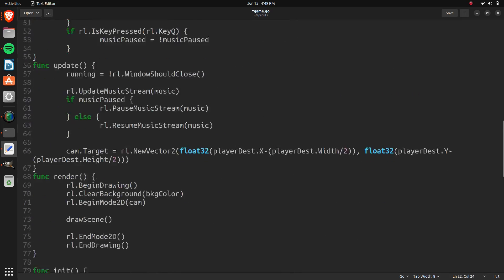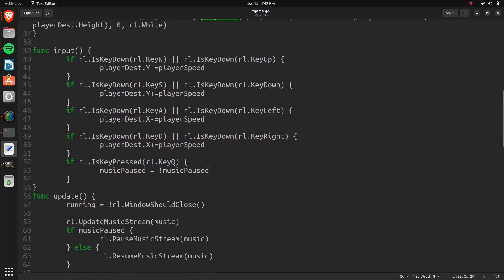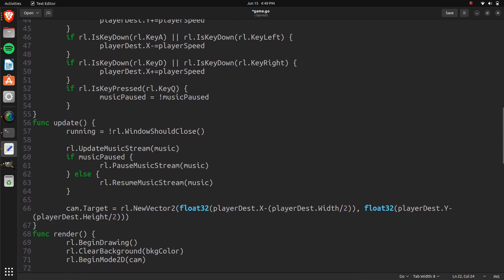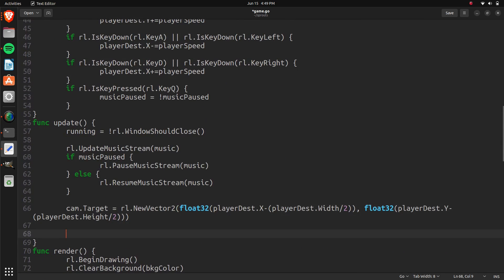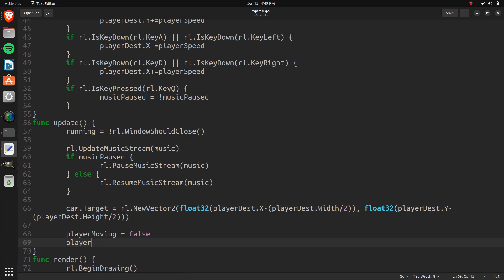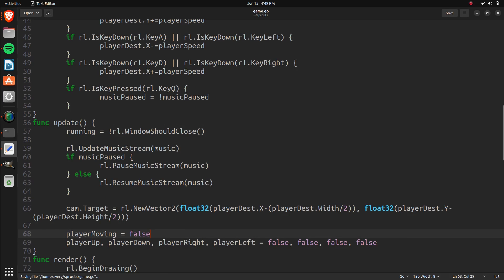In our update, at the very bottom we'll set playerMoving equals false, playerUp equals false, playerRight equals false, playerLeft equals false, playerDown equals false. I tried setting them all in one line but it gave an error, so I think this is the way you're supposed to do it in Go from what I can tell.